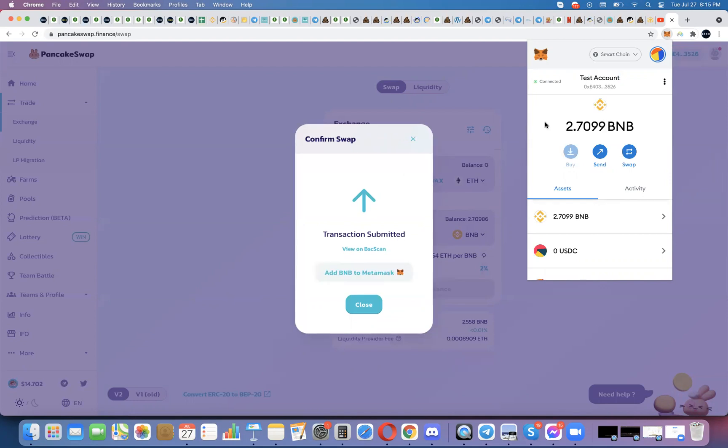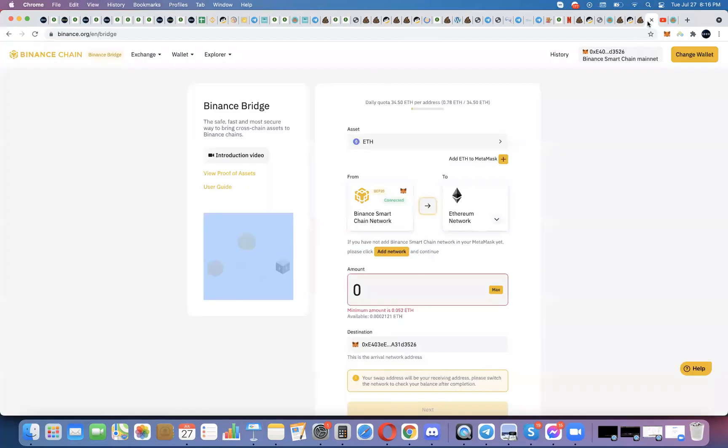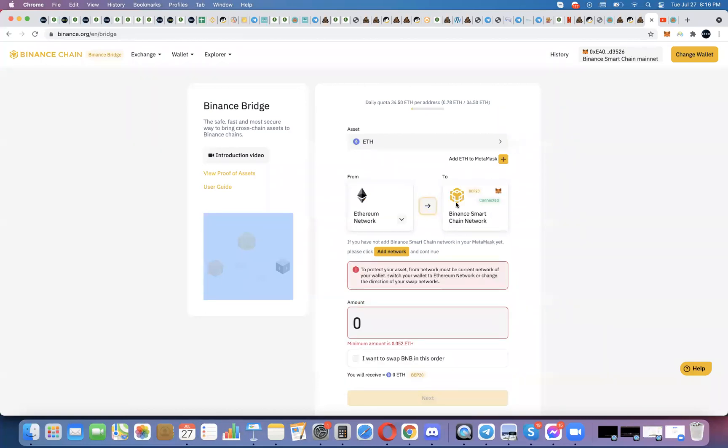If you're not sure, if you have Ethereum or an ERC20 token on the Ethereum network and you don't know how to turn that into Ethereum or a BEP20 token that will work with PancakeSwap, that will work with the Binance Smart Chain network, I'll put a link below to my other video that shows you how to use the bridge to turn your ERC20 tokens like Ethereum into a BEP20 token like BNB.